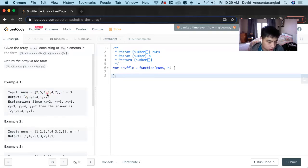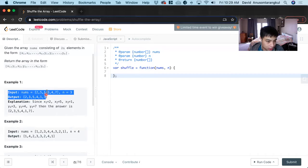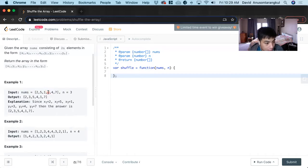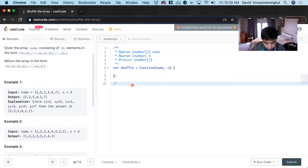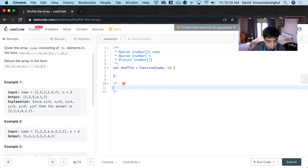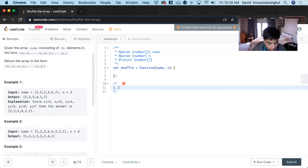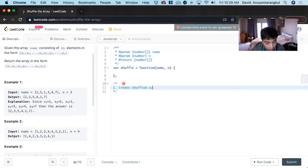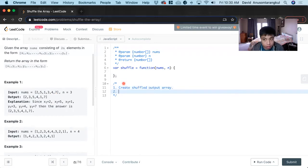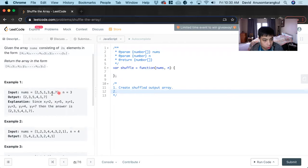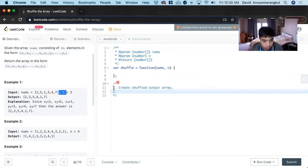It starts with x1 and divides to y1. To solve this, first we'll create a new variable to hold the output array, the shuffled array. That will be our final answer. Next we need a pointer system for the second half to shuffle it properly.